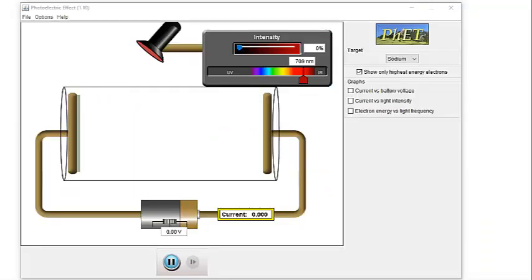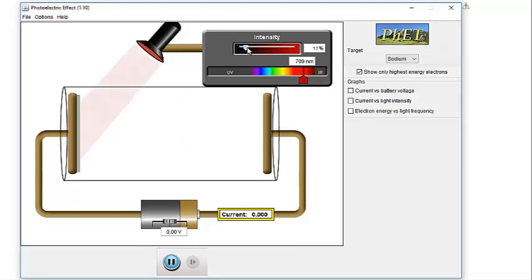This video is designed to help you understand the photoelectric effect. So currently I have sodium metal down here and I have red light and I'm going to turn up the intensity and shine some red light on the sodium metal.